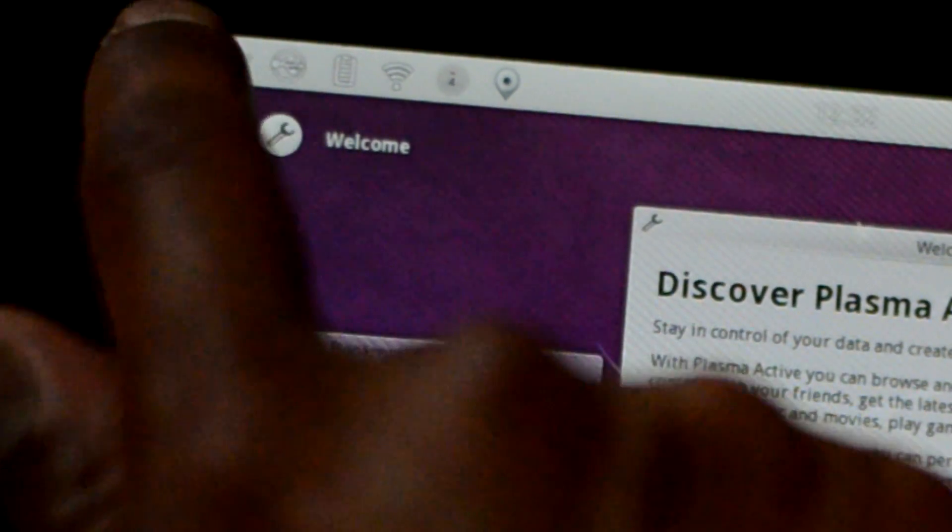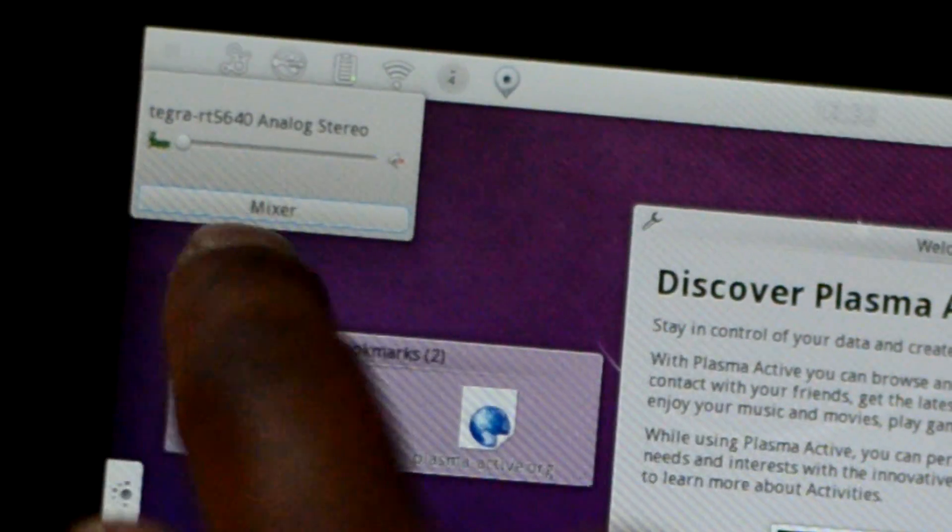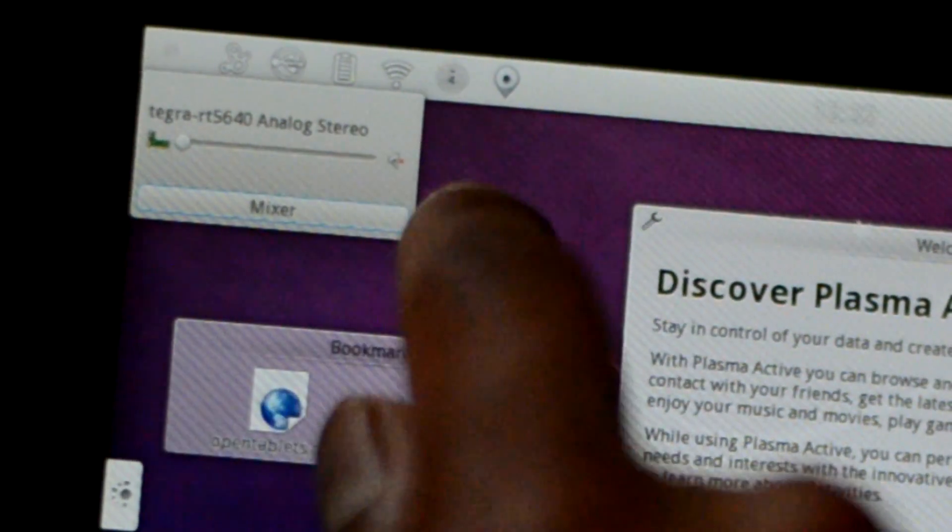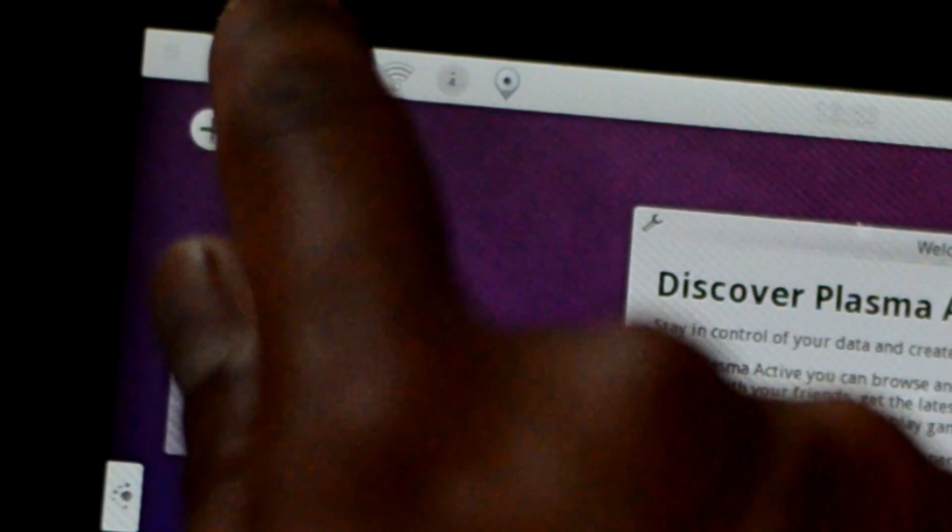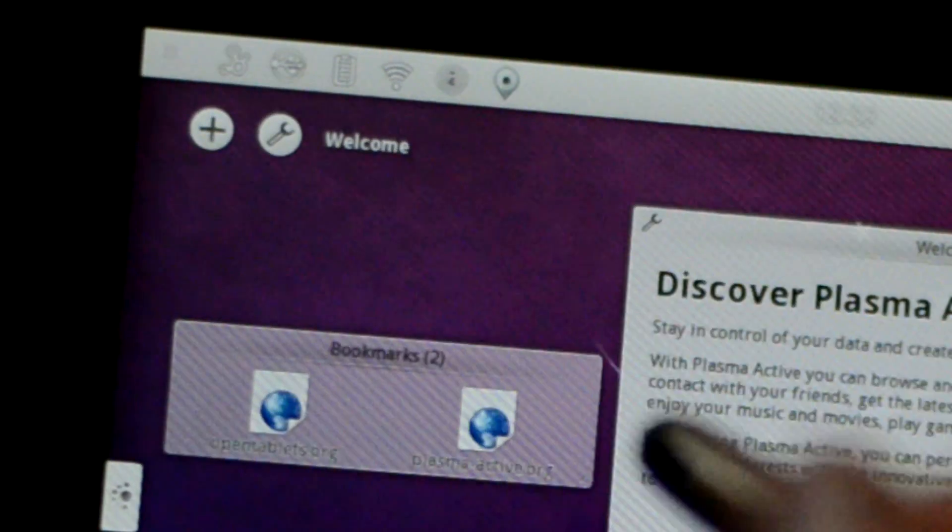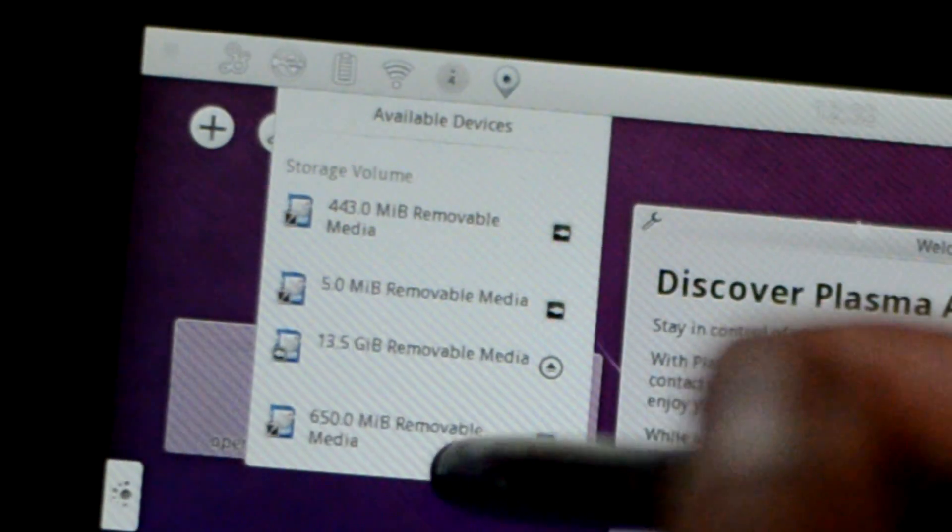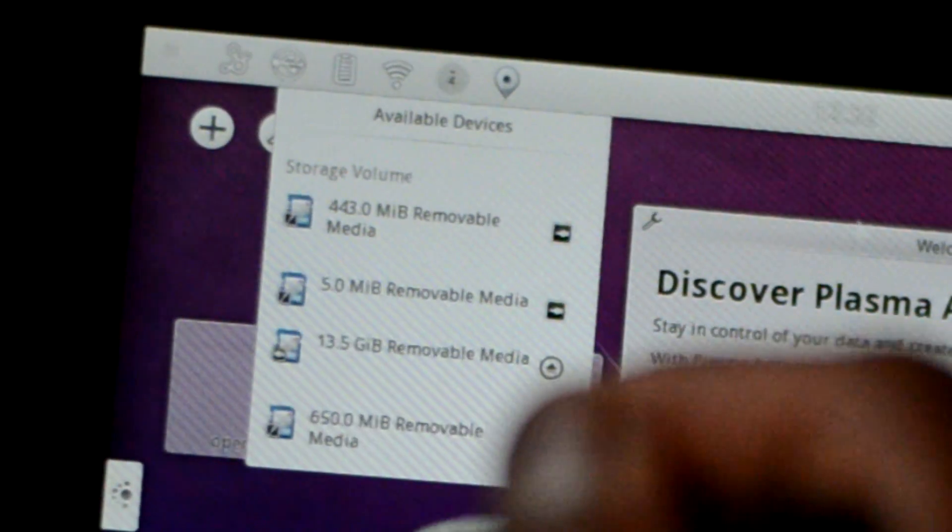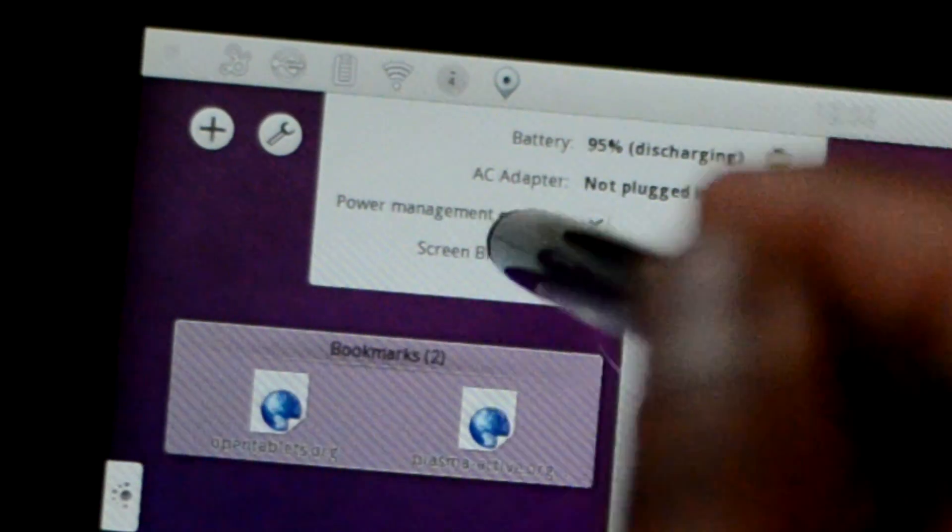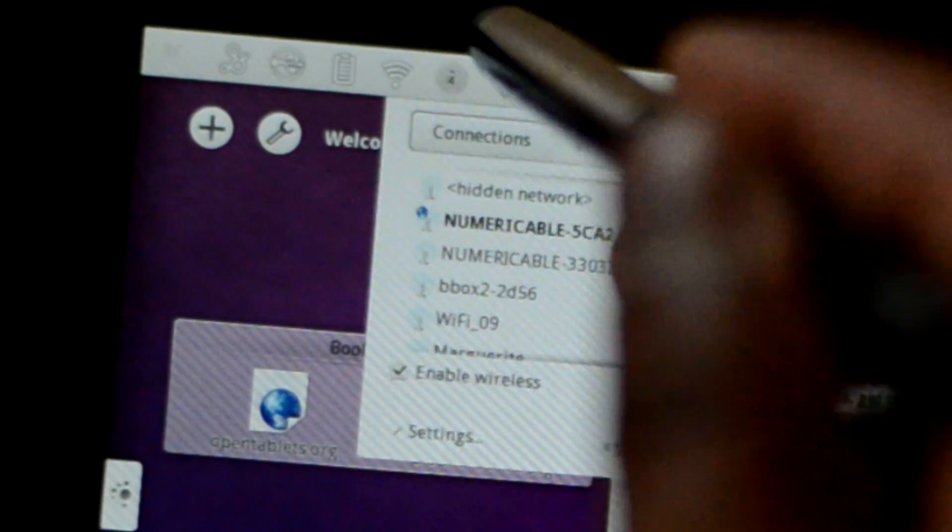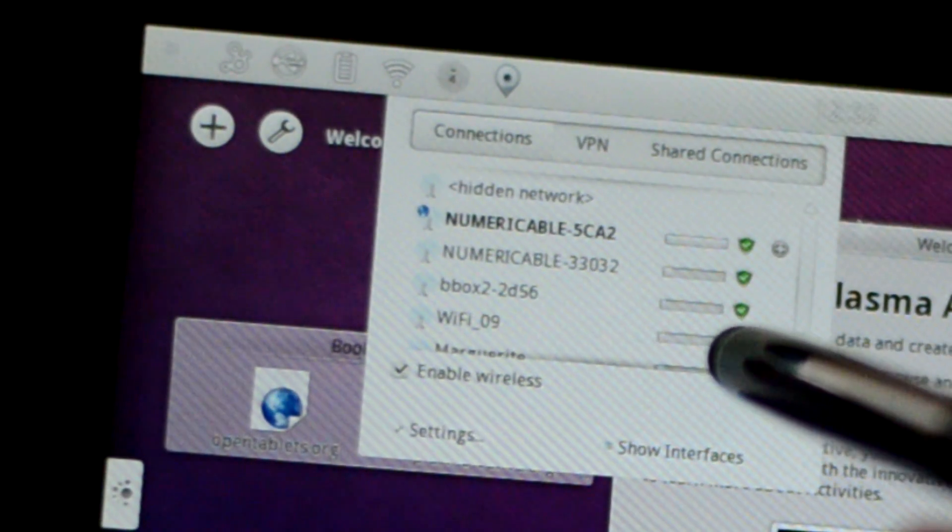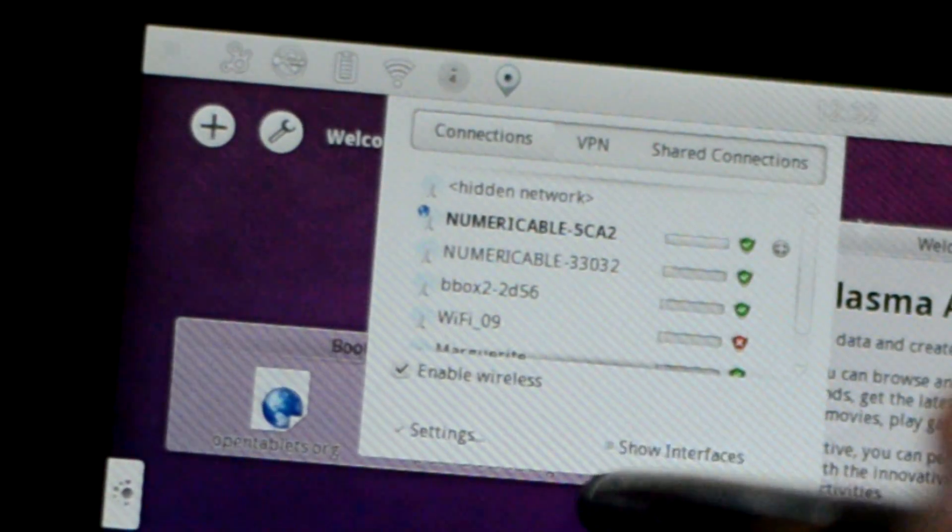The extreme left is speakers or volume so you can control your volume here. The second option is Nepomex search which I have not enabled yet so it won't be working at the moment. The third option is your storage devices. Fourth option is battery status. And then fifth option is your network settings.